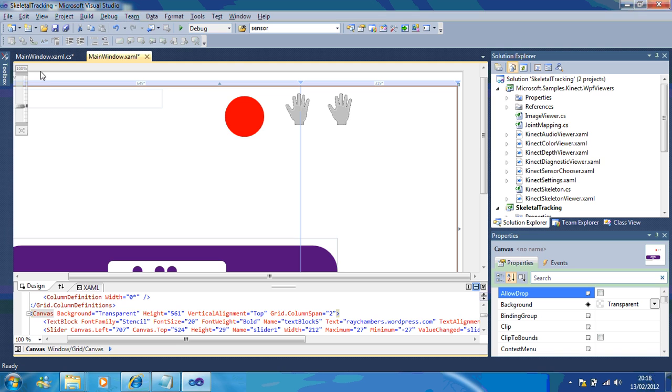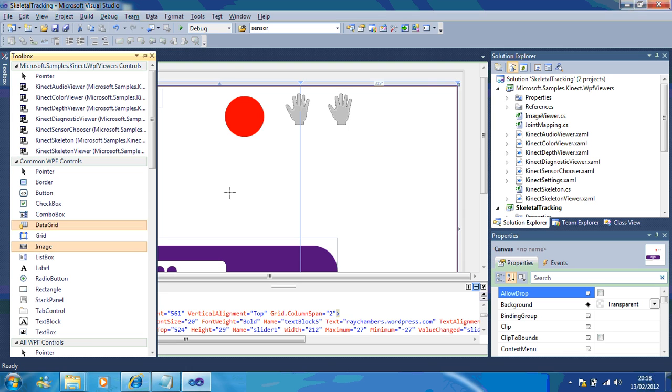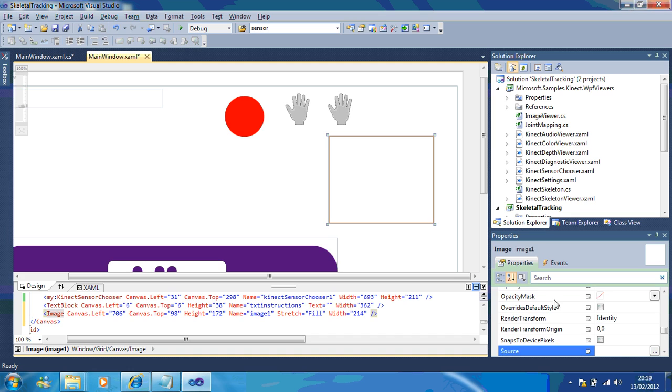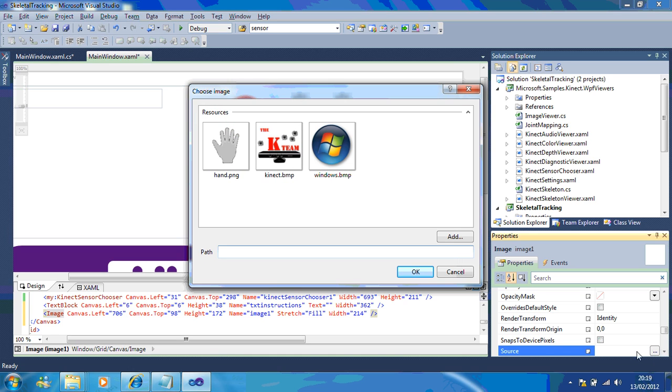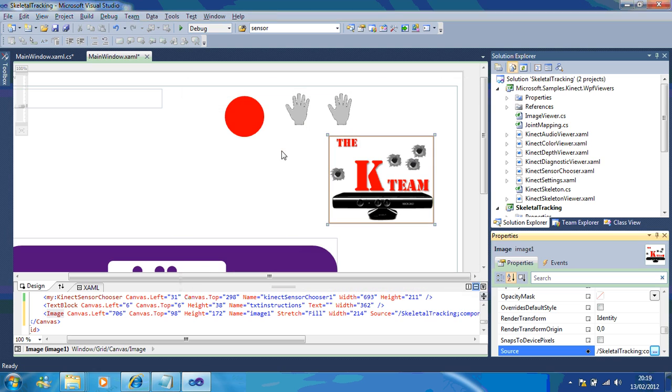The first thing we're going to need to do is use your sample here. If I go to the toolbox and go to image, I'm going to draw an image in. The source you pick from your properties down here. I'm going to use the kteam image and I'm going to call this image kteam.